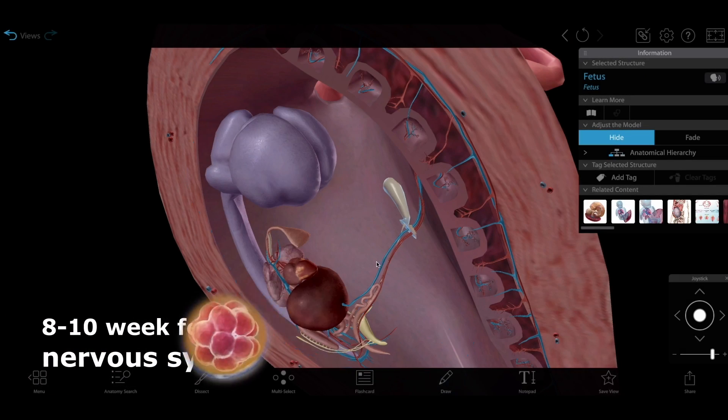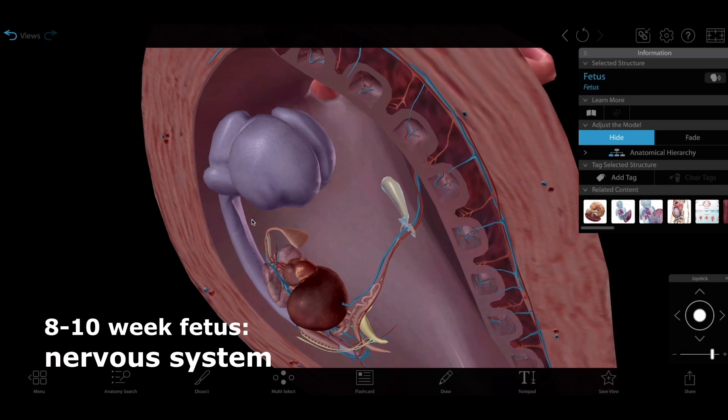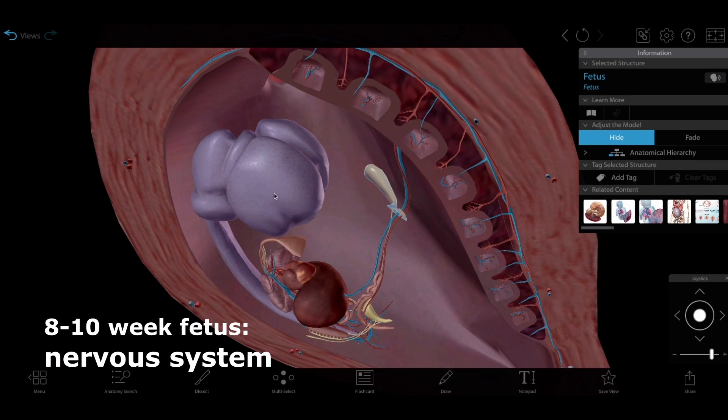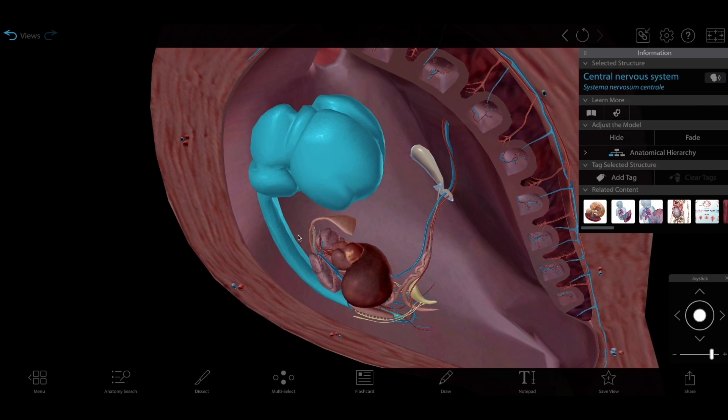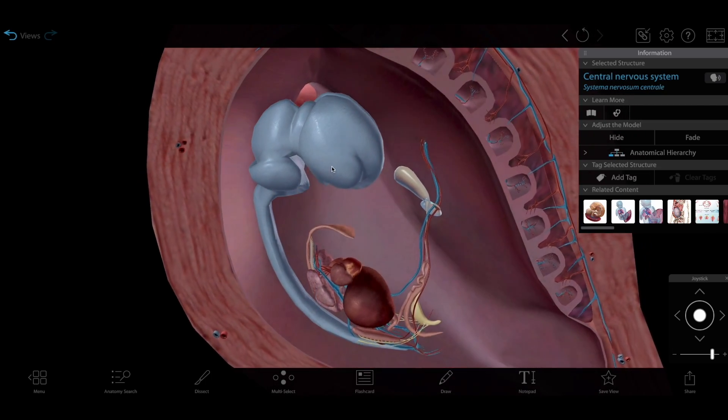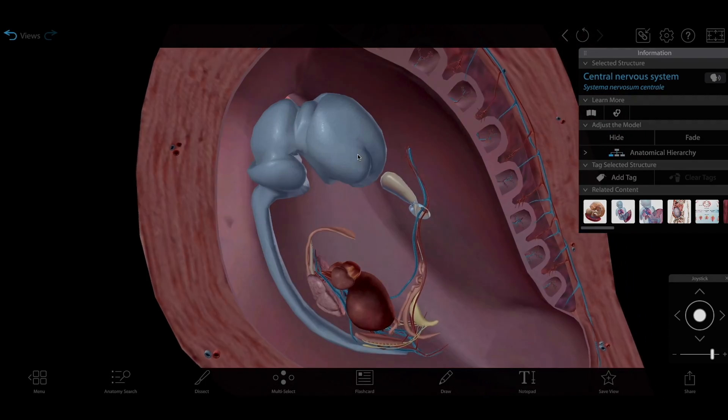And look at that brain! The cranial aspect of the neural tube has been developing rapidly too, with the different regions of the brain taking shape.